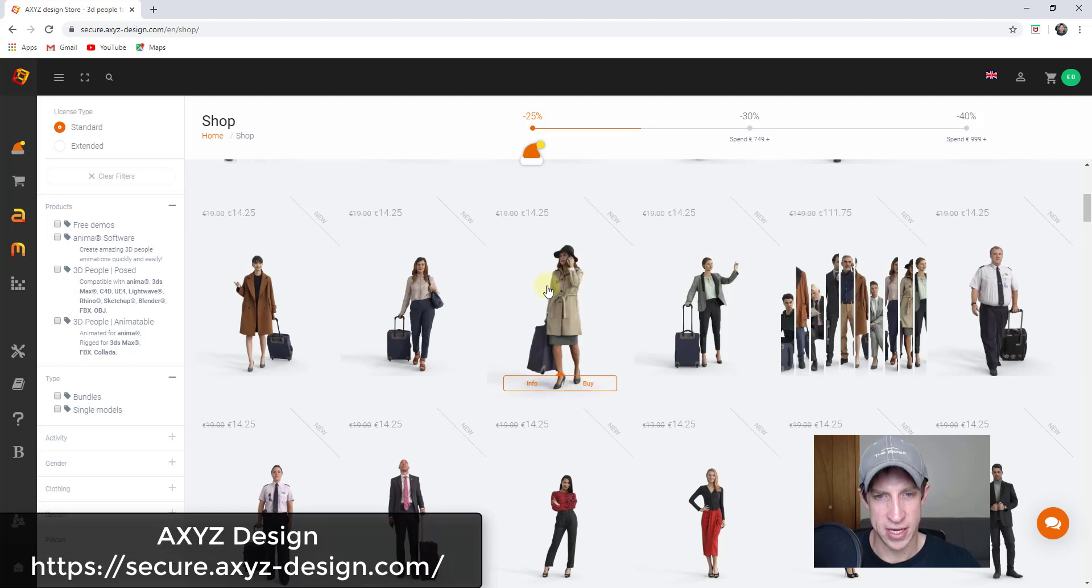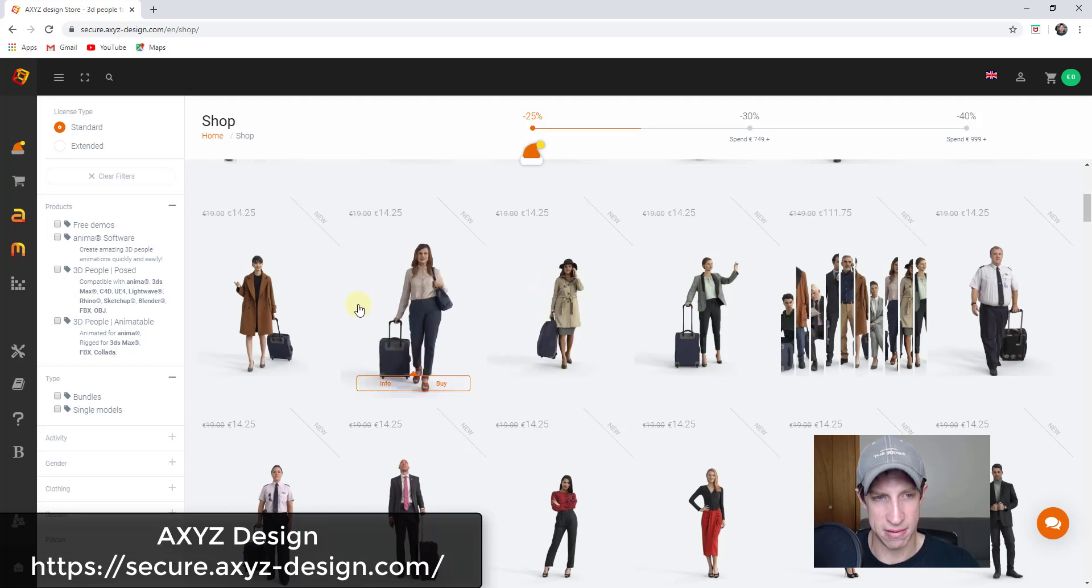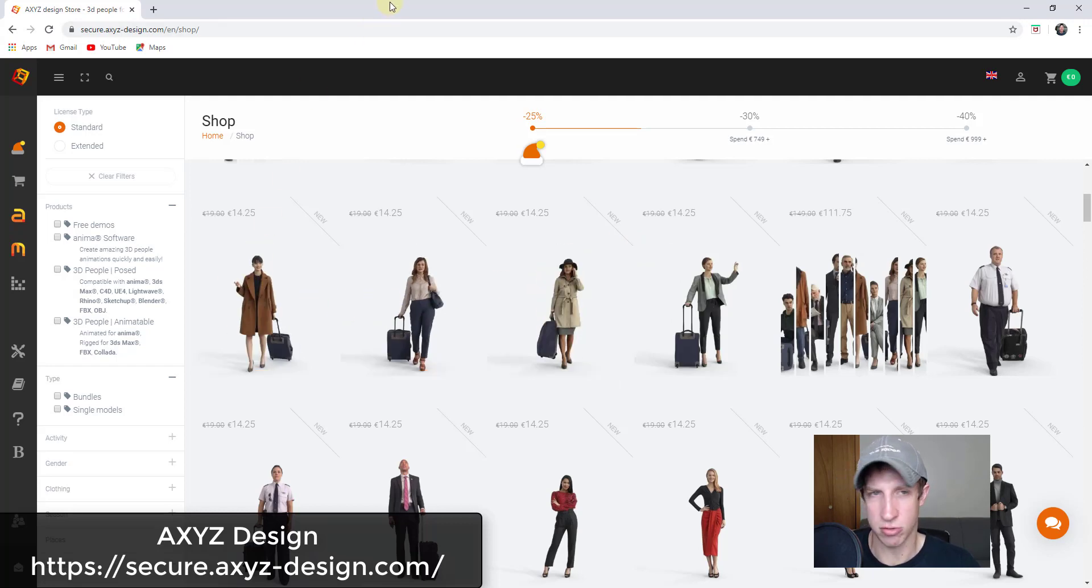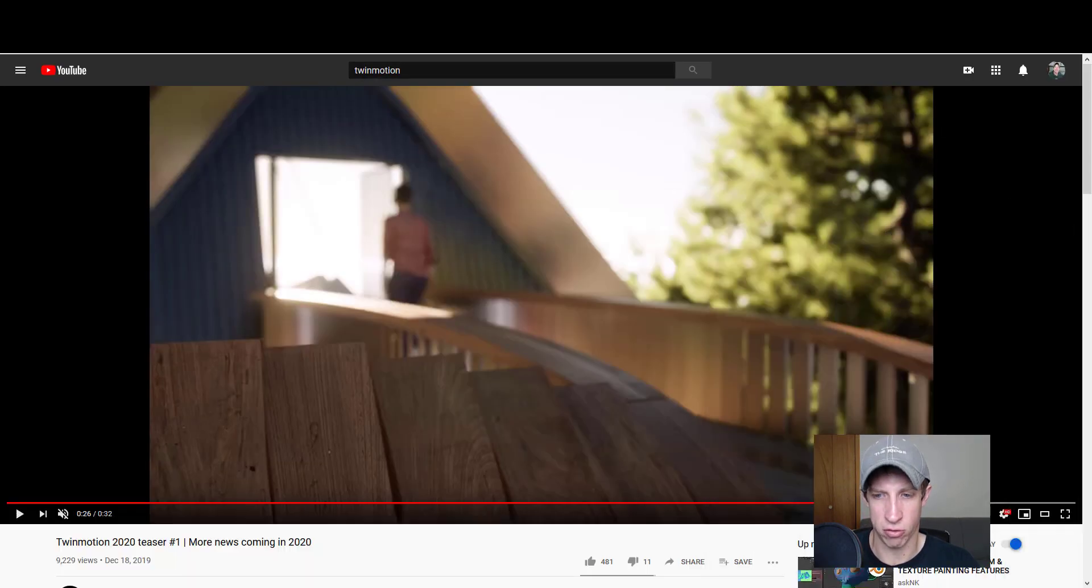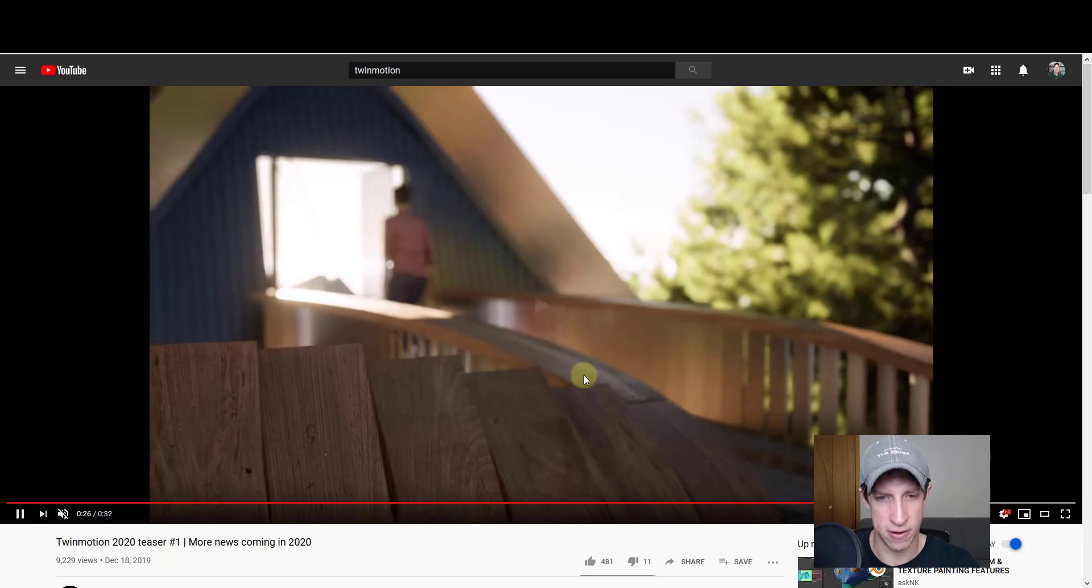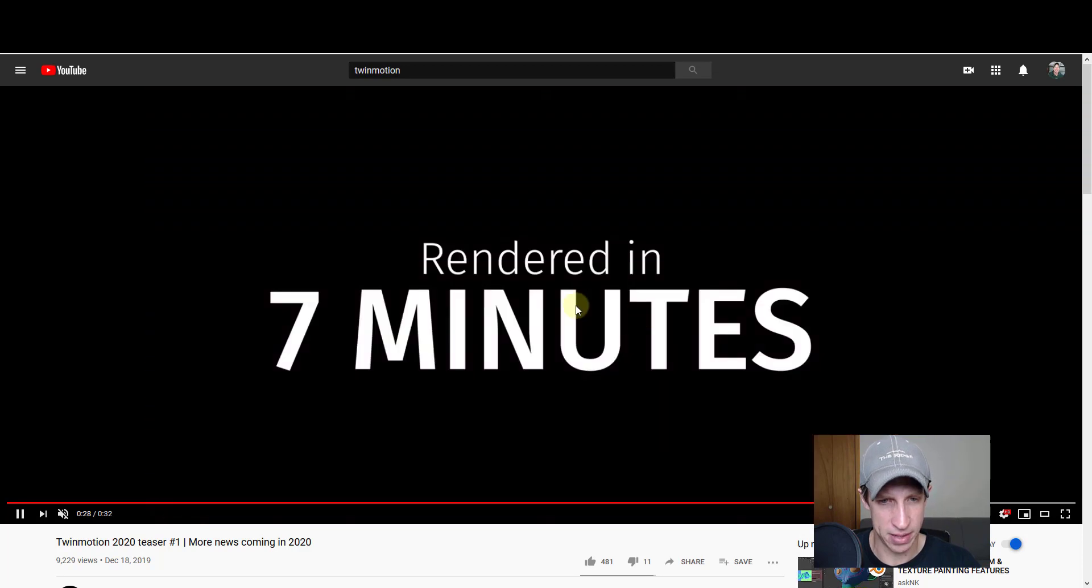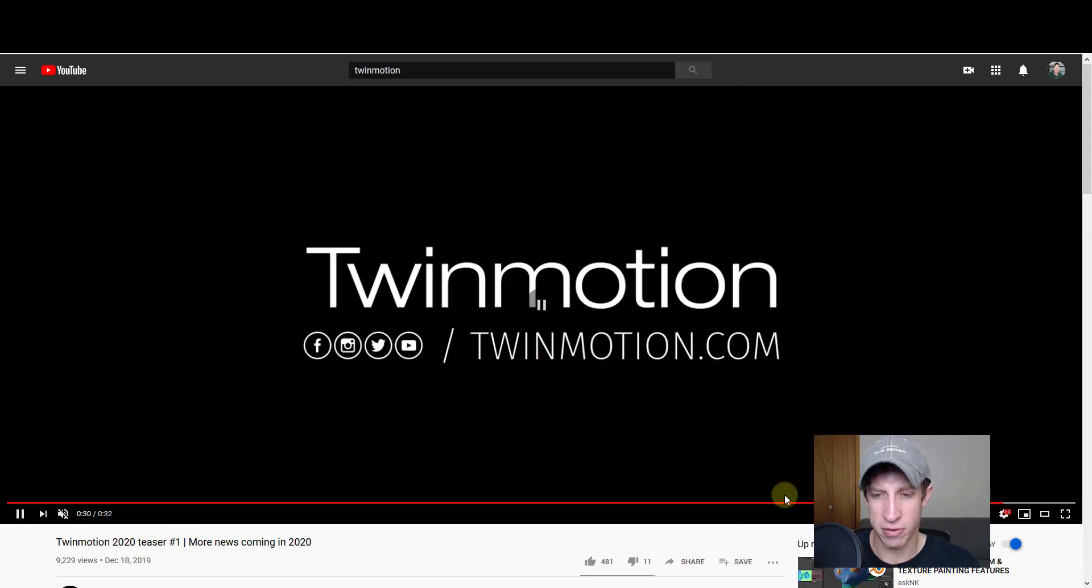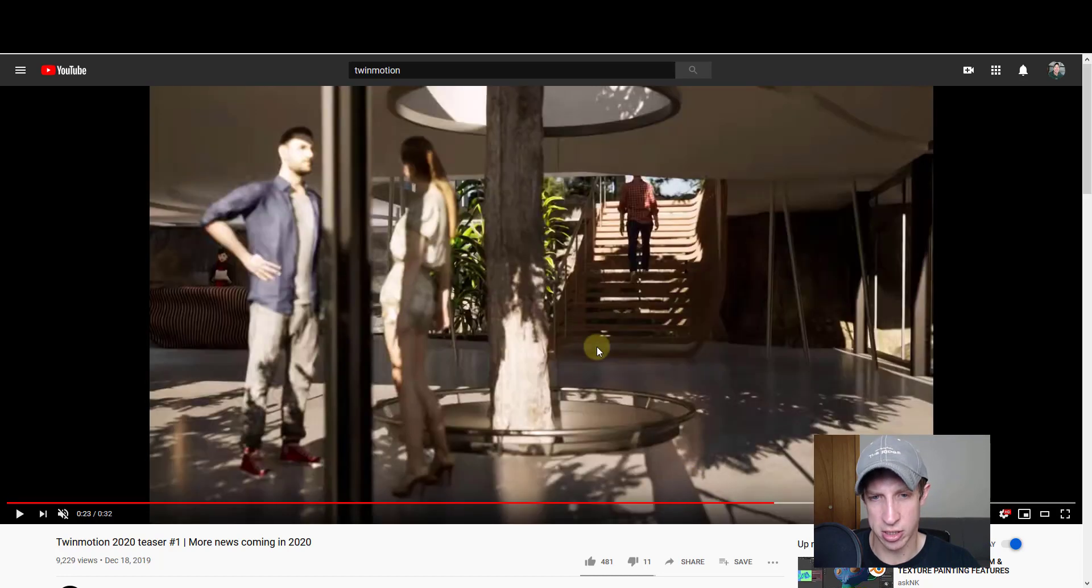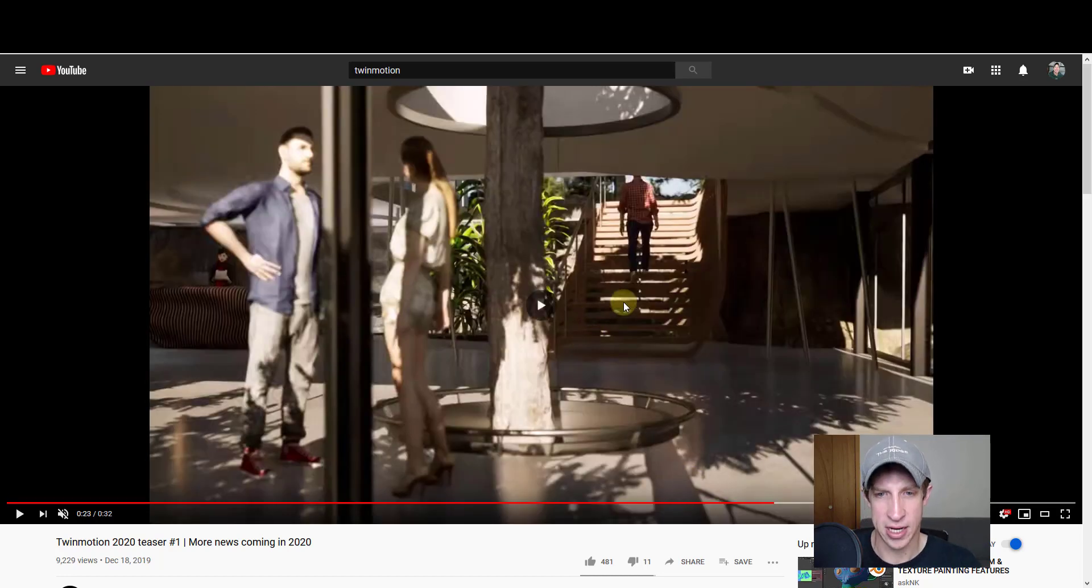This is just another thing that's really great about Epic Games being involved. They really have great resources for growing things like Twinmotion. At the moment, all we've got is this little teaser. I think there's a little bit more information out there about some other things.